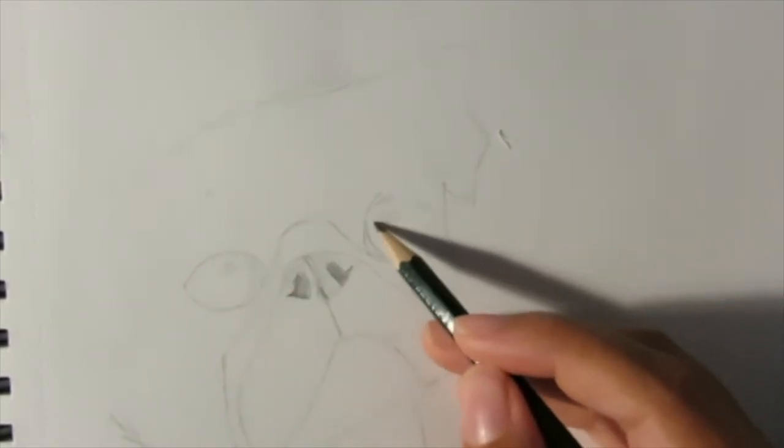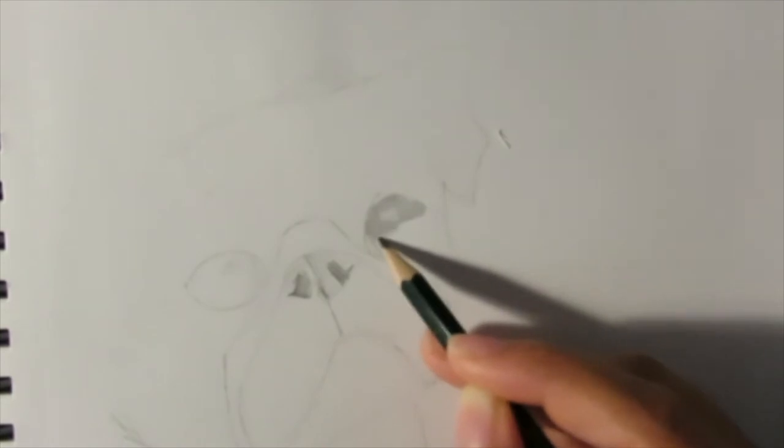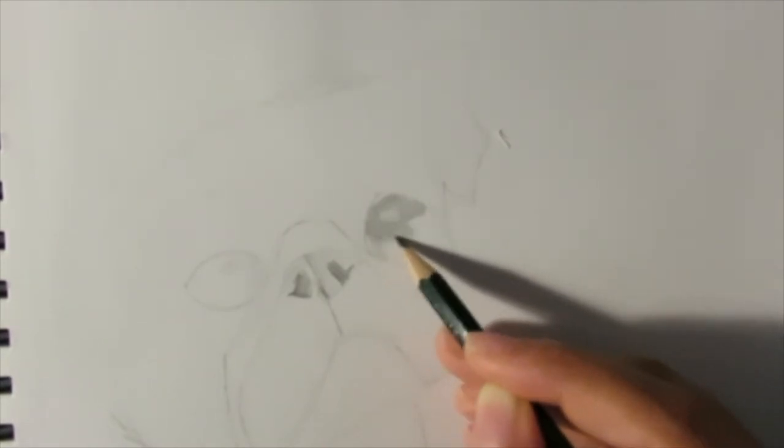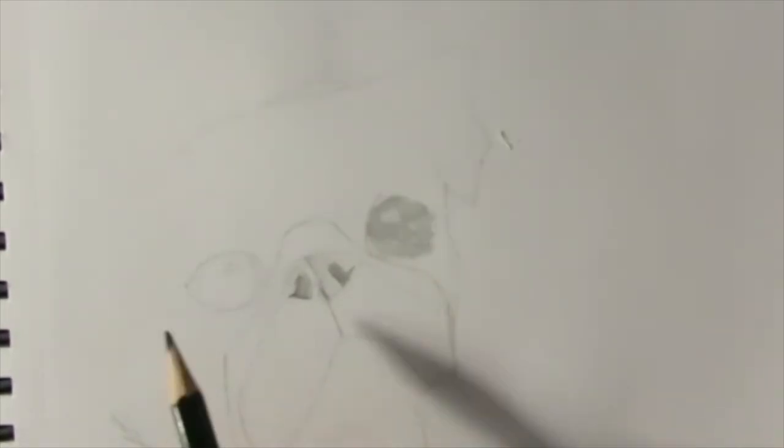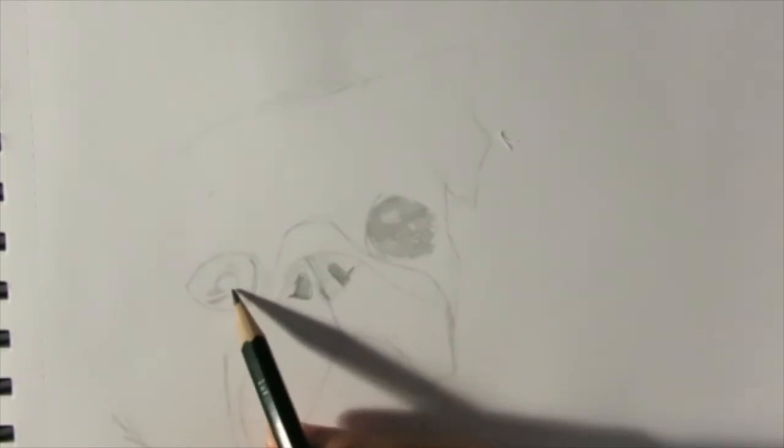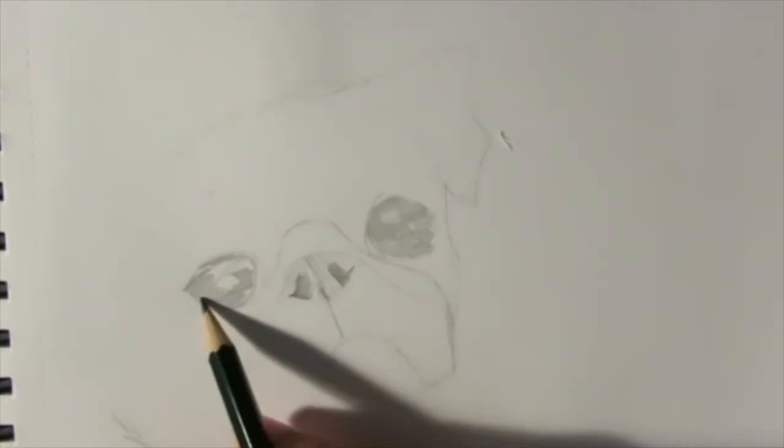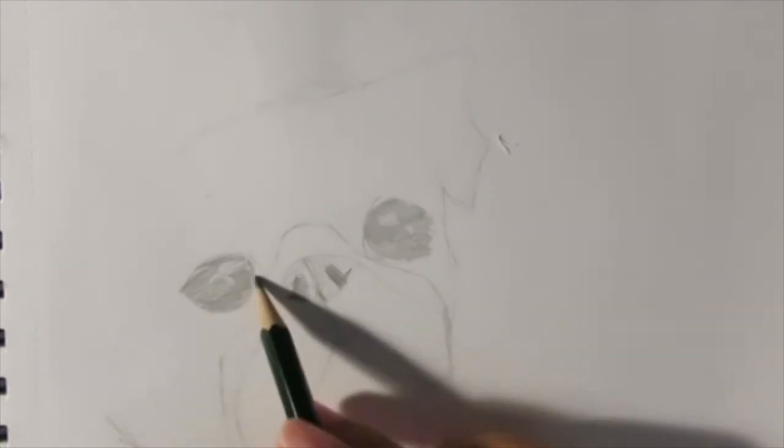Draw the eyes. Draw two huge eyes on either side of the nose and shade it in while still leaving one white part to show the reflection in the eye.